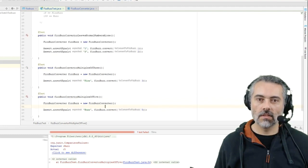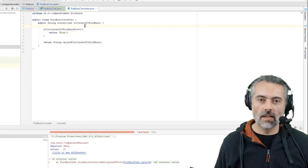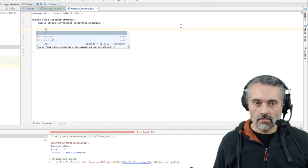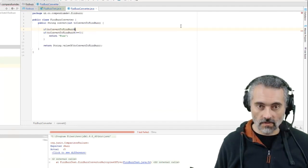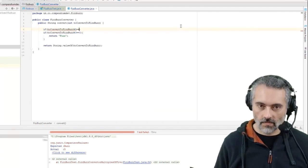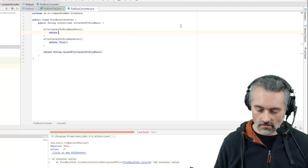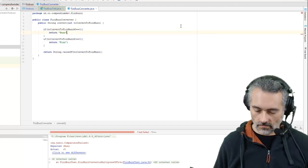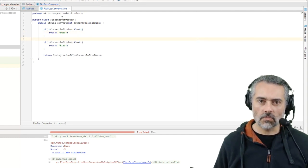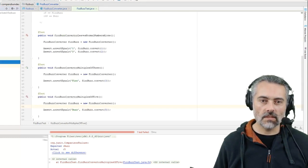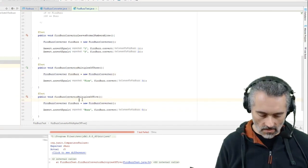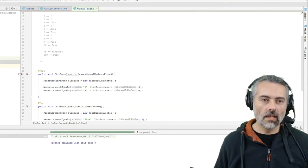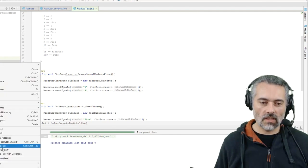And it fails. So go to the converter. If modulus 5 is 0 then return Buzz. This is all quite simple at this point in time. If you don't - close the test, control shift F10. Okay, so what I haven't done for a while is run all the tests. So I'm just going to run that.